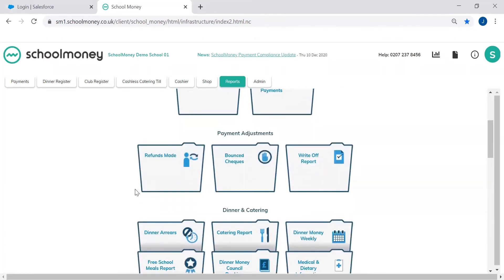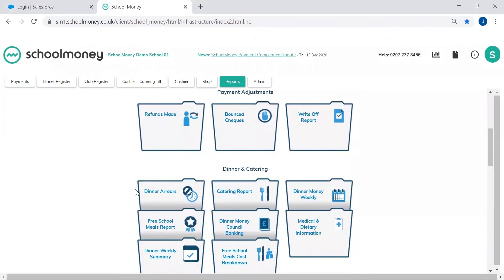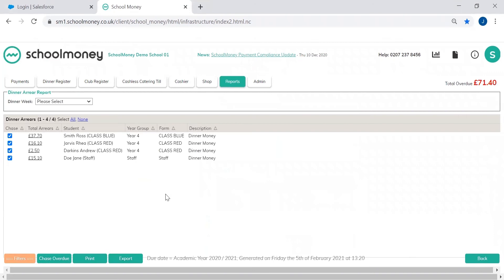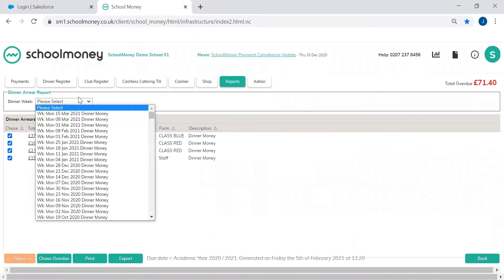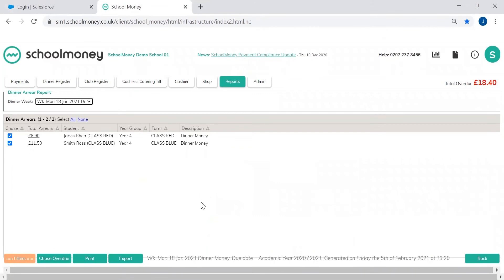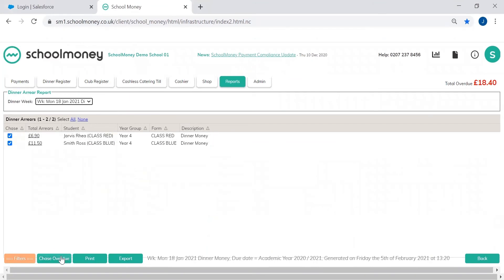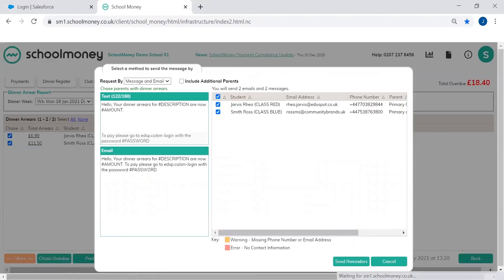Some other outstanding reports that we have in School Money - we have our dinner arrears and this specifically just chases dinner money. So you can choose a specific dinner week that you'd like to chase, and if there's any outstanding amounts you click chase overdue and it will specifically chase for dinner arrears, so super quick and easy.